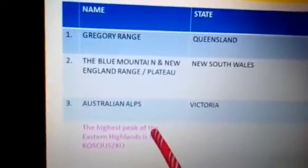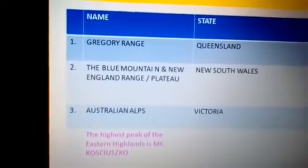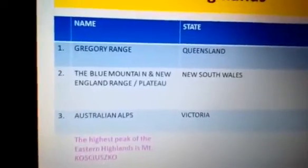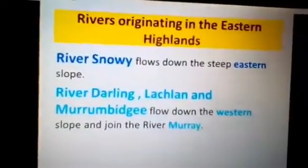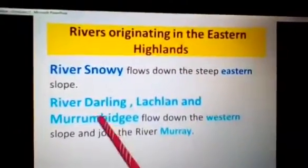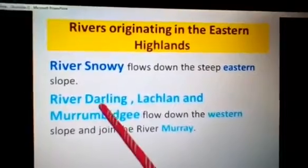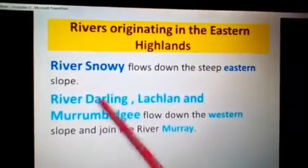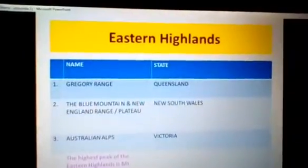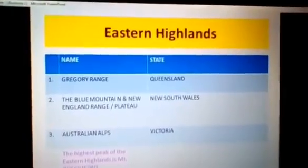The most important point to learn here is the highest peak of the eastern highlands — that is Mount Kosciuszko. Before we mark the mountains, let us also note the rivers originating in the eastern highlands, that is the River Snowy. We have already marked the River Darling, Lachlan, and Murrumbidgee in the previous class, so we are well aware of these three rivers.